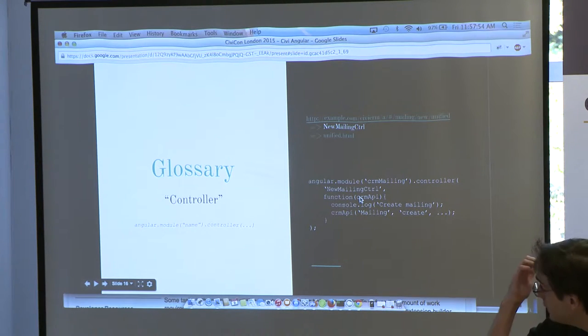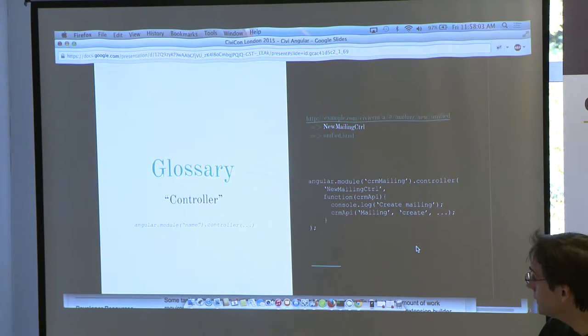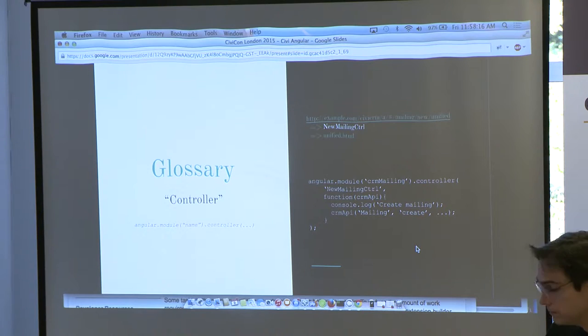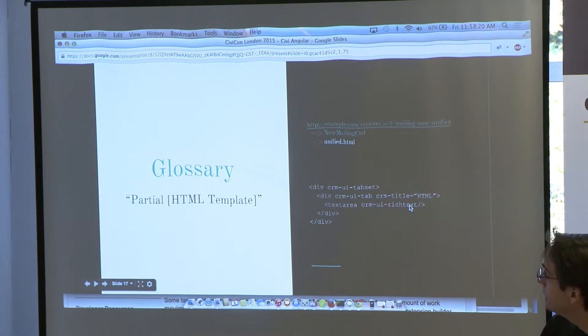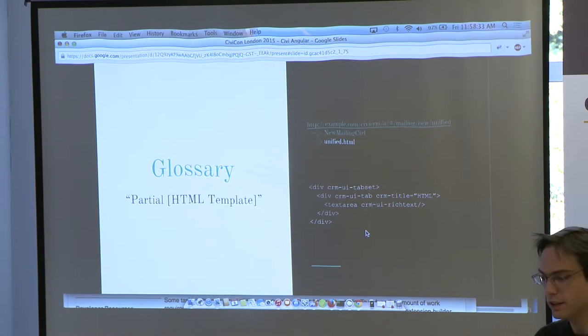A controller is basically a function that runs as soon as the page loads and is responsible for wiring things up. If you need to load content, you do it in the controller. If you need to define helpers or provide data for the HTML template, you fetch it here. A partial — Angular doesn't use the term 'template'; they call it a partial — is just a small snippet of HTML that gets included somewhere.